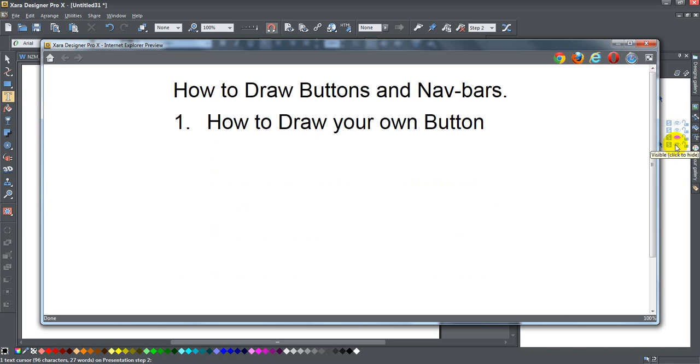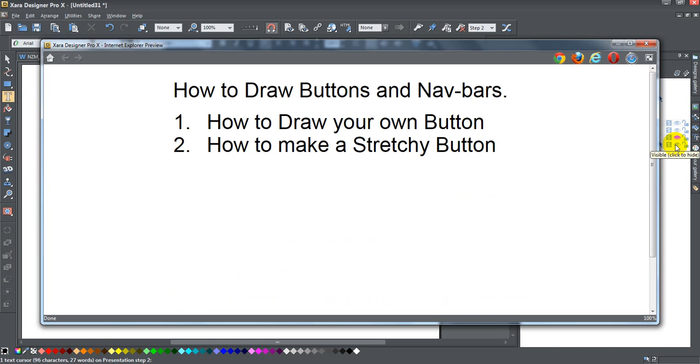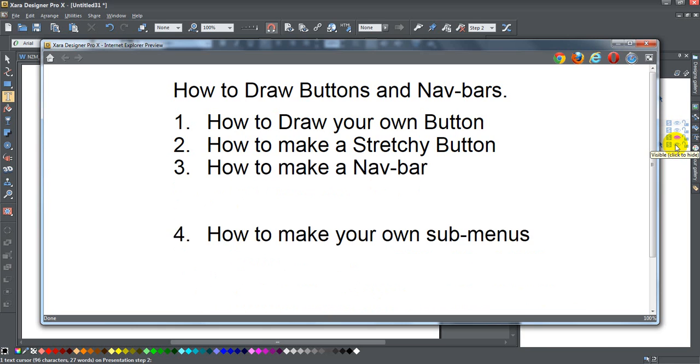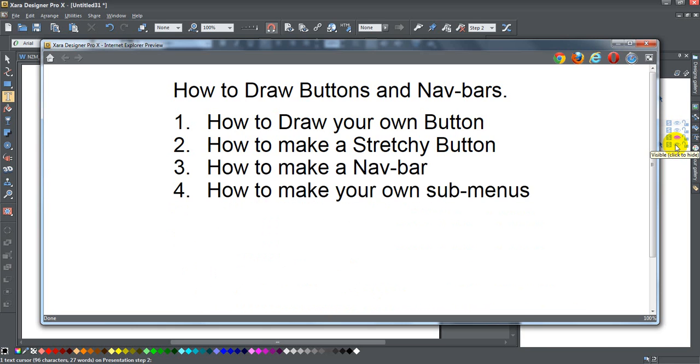In the second part, we'll talk about how to make a stretchy button - one that expands and contracts as you add or subtract text to it. In the third part, we're going to talk about how to make a nav bar using the navbar tool within Zara. And in the fourth part, we're going to talk about how to make your own custom sub-menus.